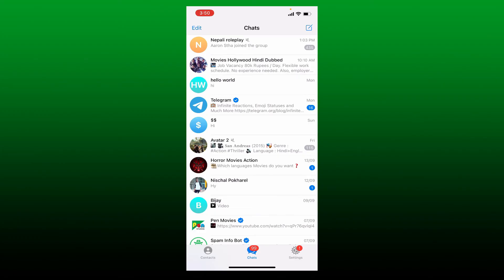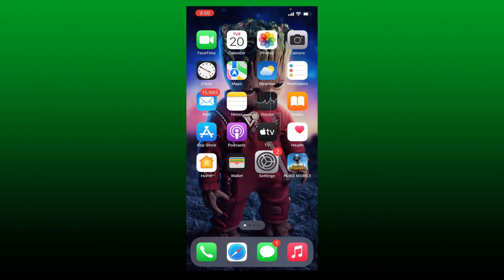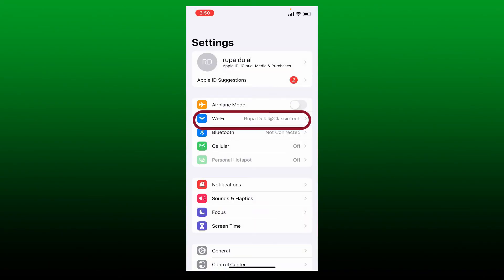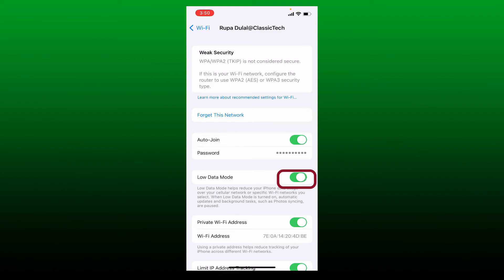Another thing to do is to disable data saver. Enabling a data saver on your phone can limit an application's ability to use data freely. So in that case, launch open Settings from your iPhone and select Wi-Fi. Tap the info button right next to your Wi-Fi and make sure to turn off the option right next to Low Data Mode.